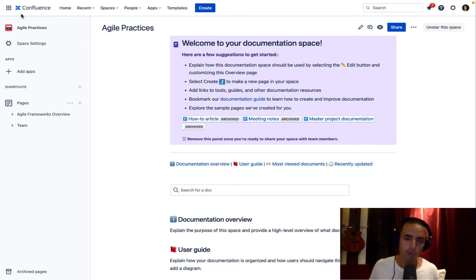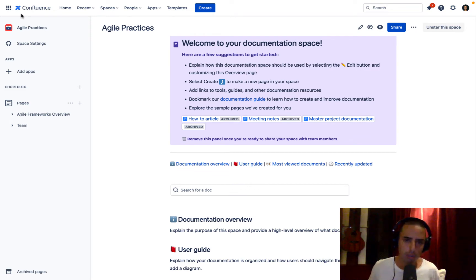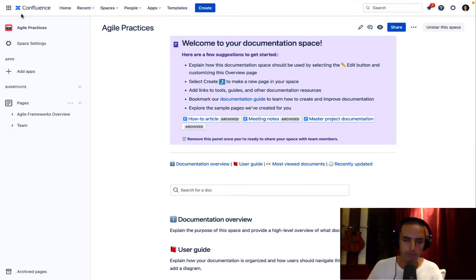And before we go, I want to thank today's sponsor. It is a page tree process map for Confluence that we're going to review today. So let's do it.